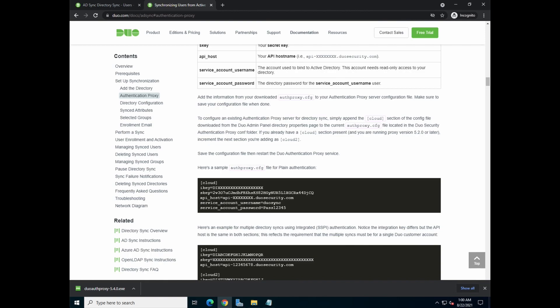And it will tell you what are the configuration parameters needed. You need the integration key, the secret key, the API host, as well as the service account, username, and password. There's a way that you can encrypt the password so that it's not clear in the text. For this video, for simplicity sake, I'm going to just go with the basic setup.